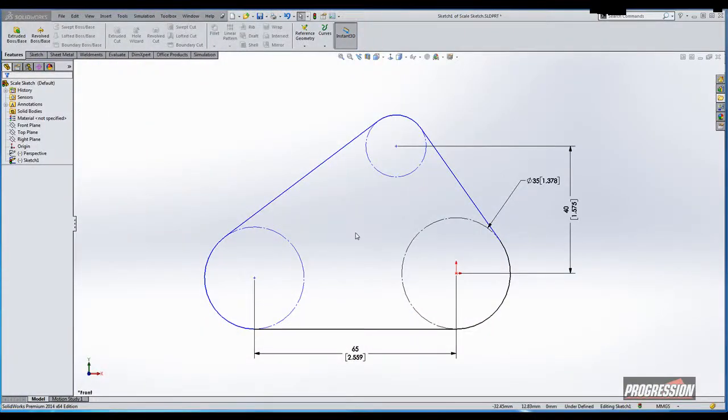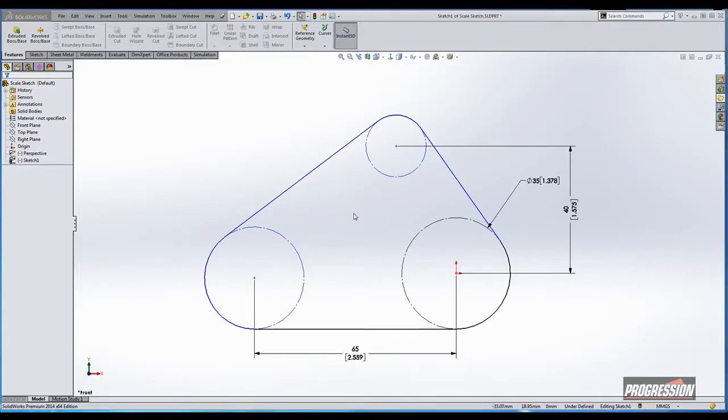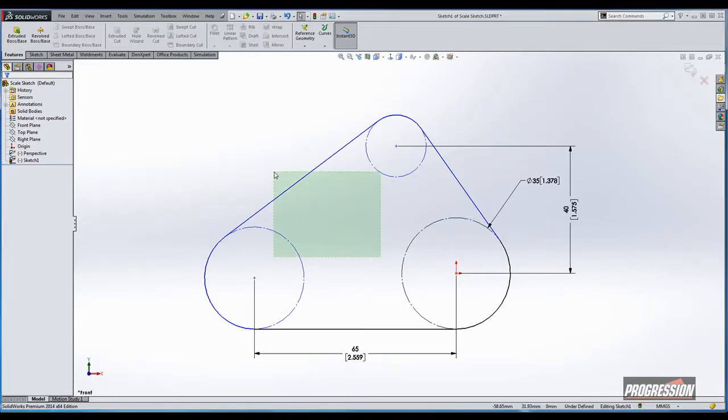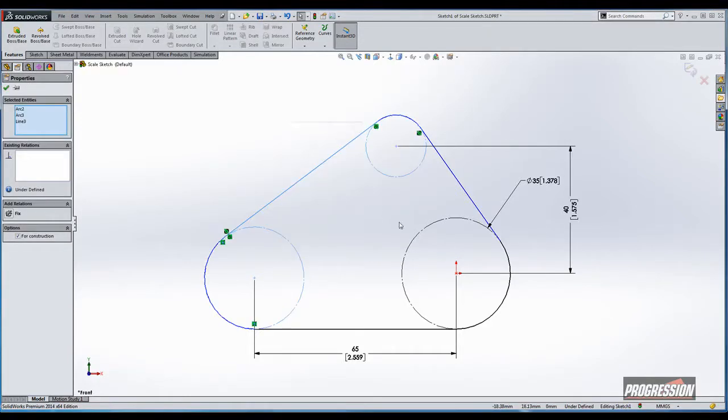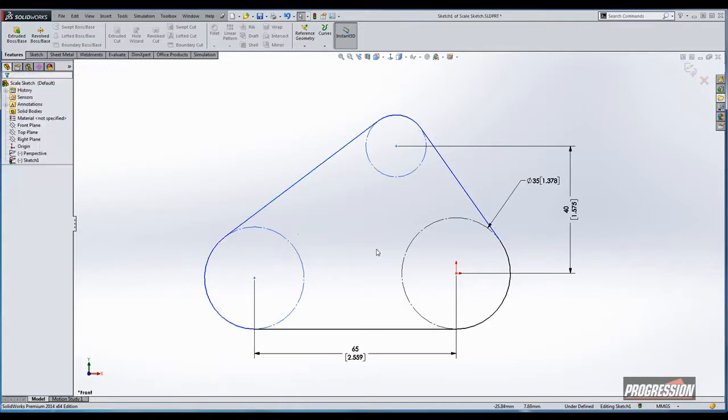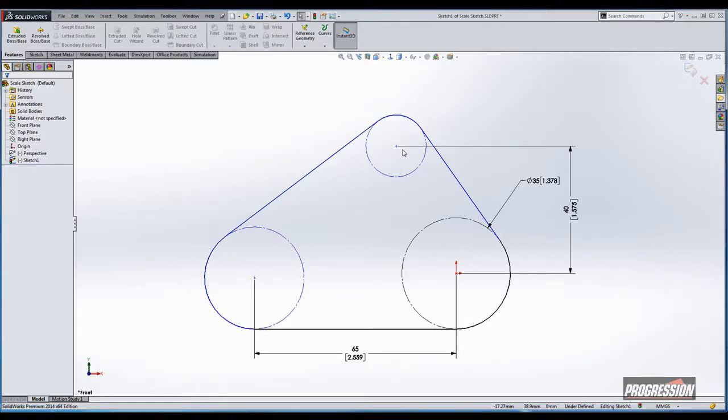Another outstanding enhancement, perhaps more in the user interface category than sketching, is the use of select tools. For a long time now we've been able to use the window select where we can click and drag a box, a selection window if you will, around entities, and it would make a difference which direction you went. If I was to go from right to left or if I went from left to right, it would only select anything inside the box, right to left selecting anything inside and crossing.